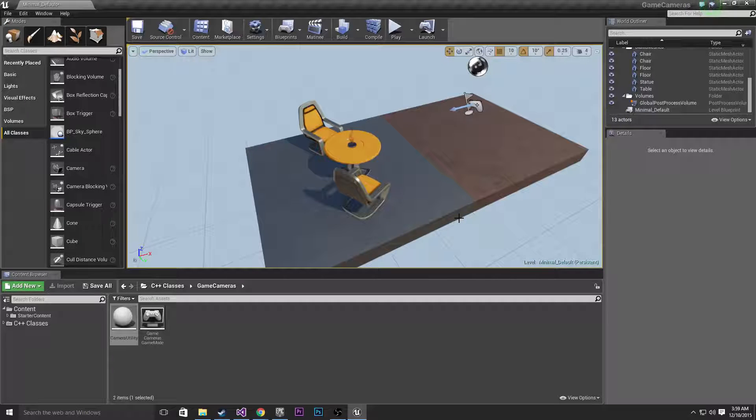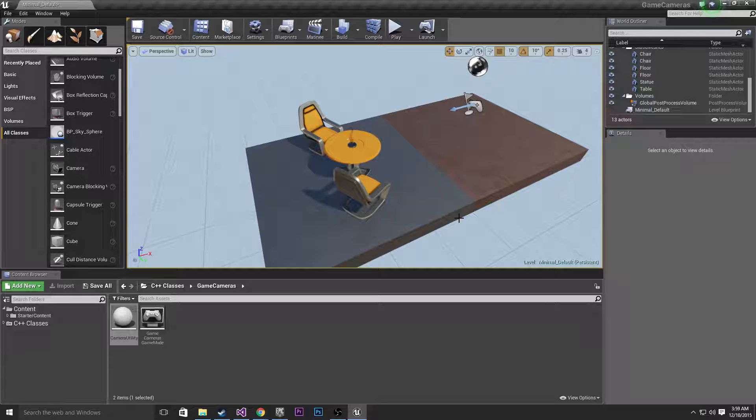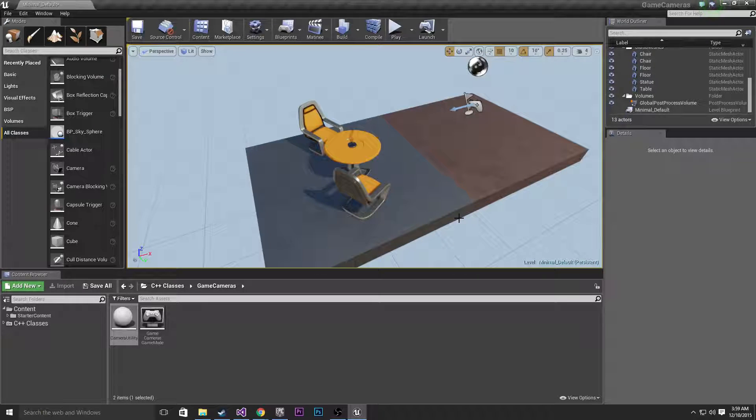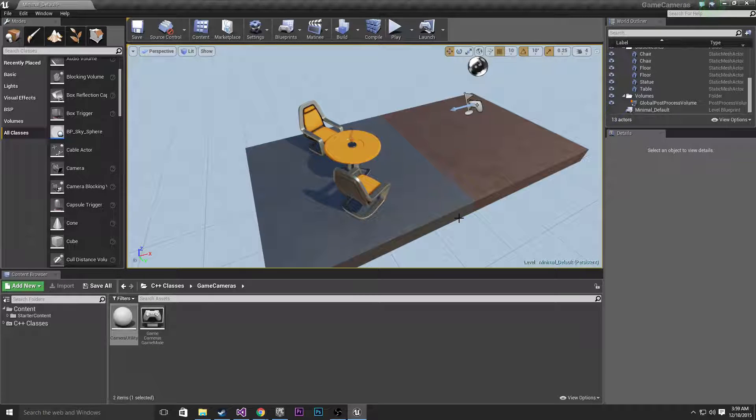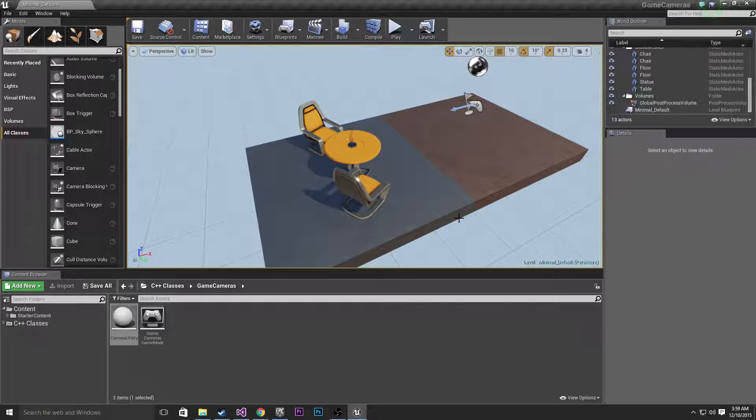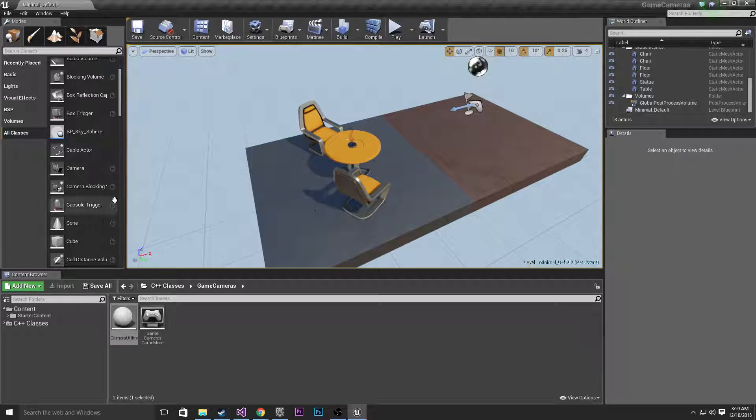I'll be using one method, set view target, which basically just snaps from one camera to the other. Then we're going to be using another one which looks really nice, which is set view target with blend. That's going to allow us to smoothly blend between our two cameras and trust me it looks really nice. So without further ado let's get started.